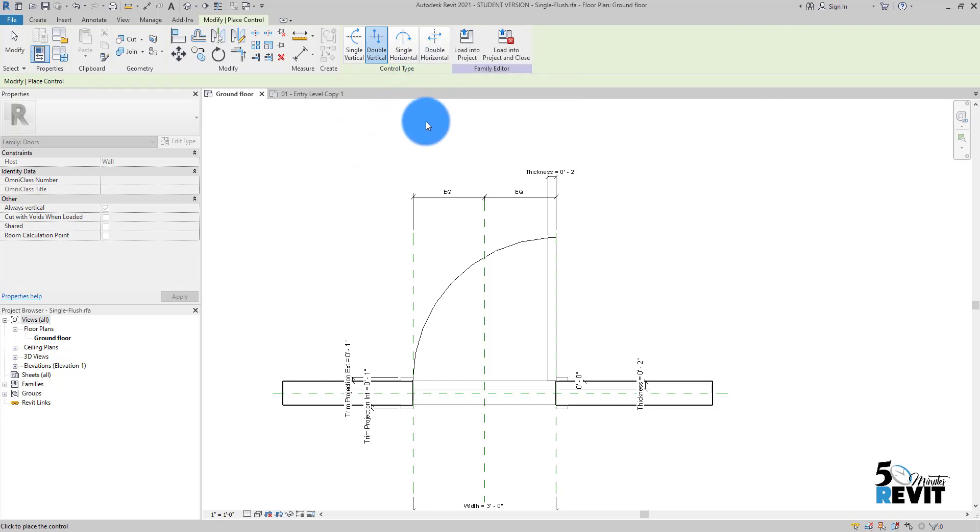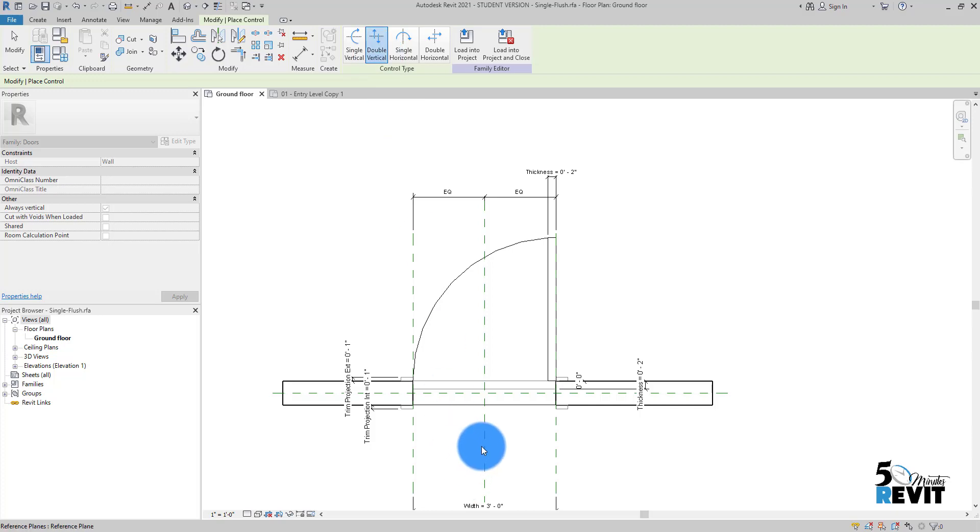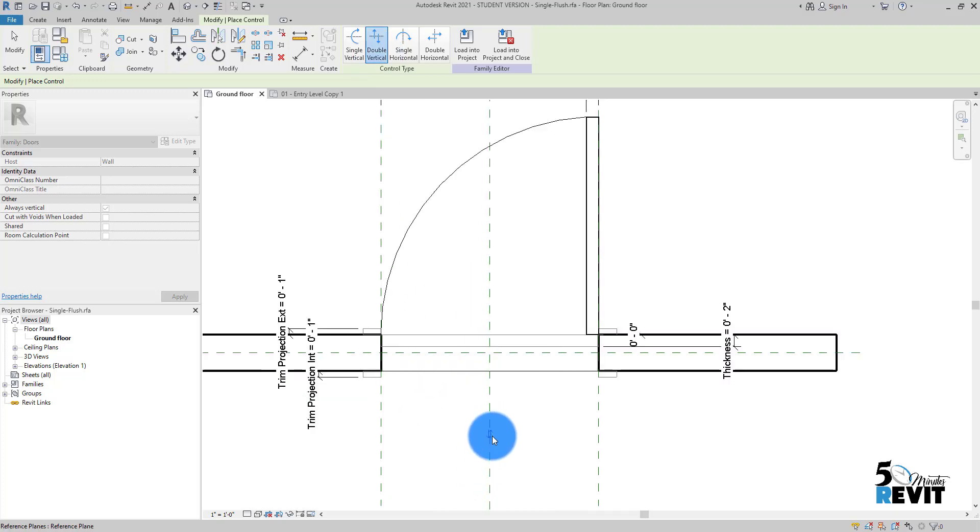A double vertical and double horizontal - what does that mean? If I click here, you see I have this double here. You can have a single, for example, but here we want to add a double vertical.